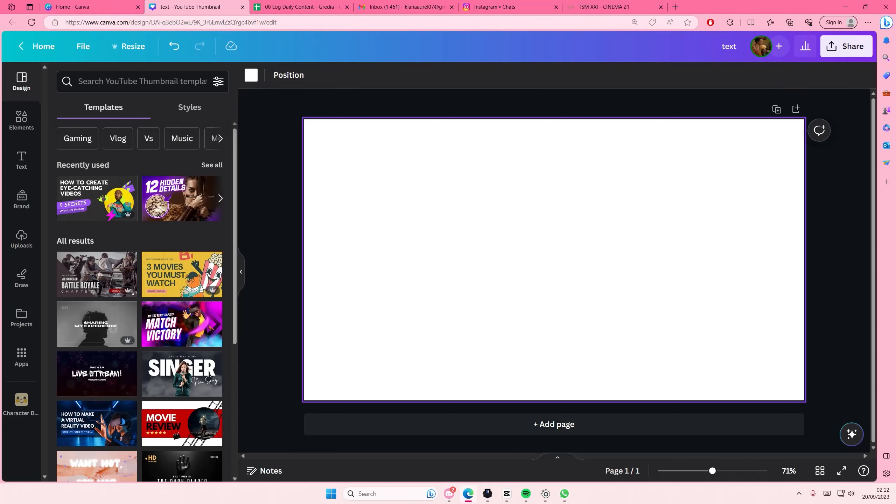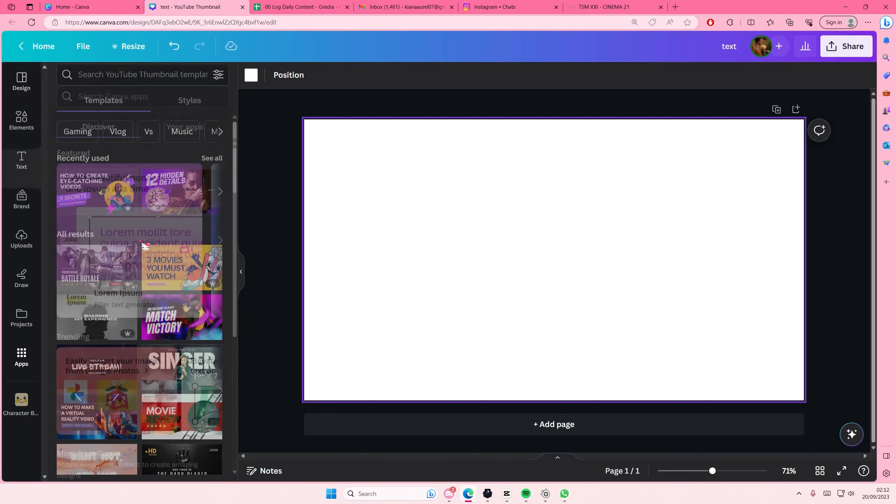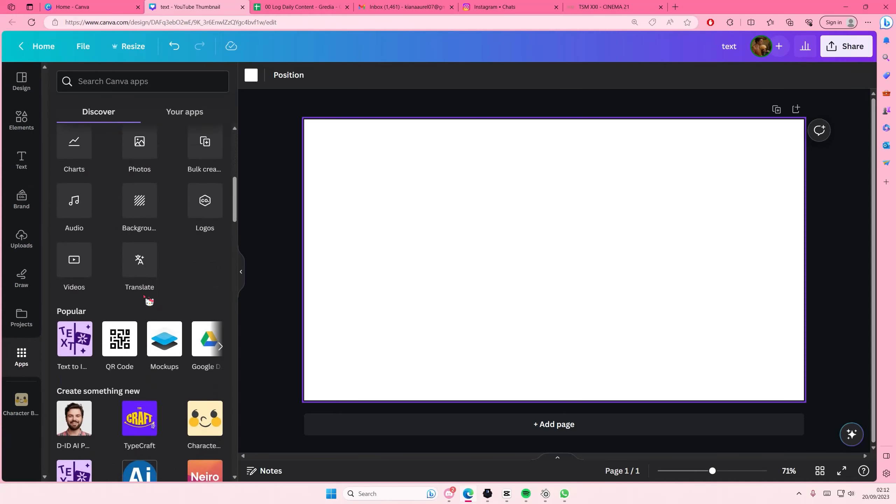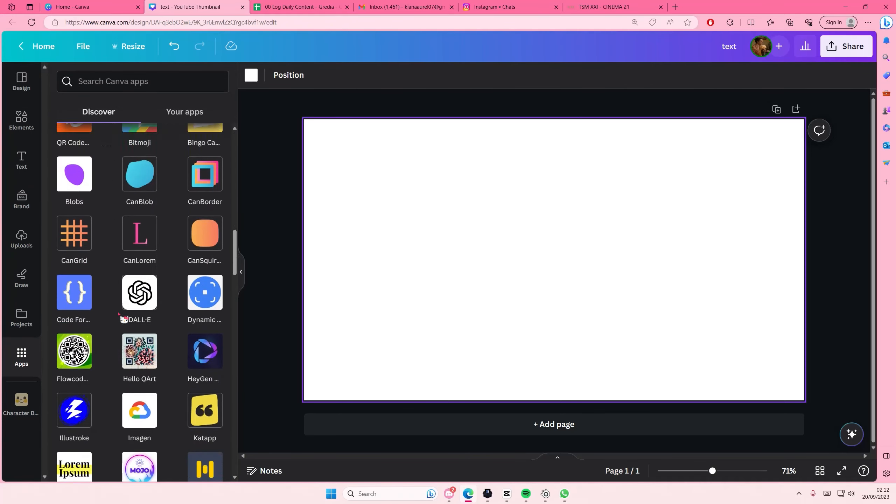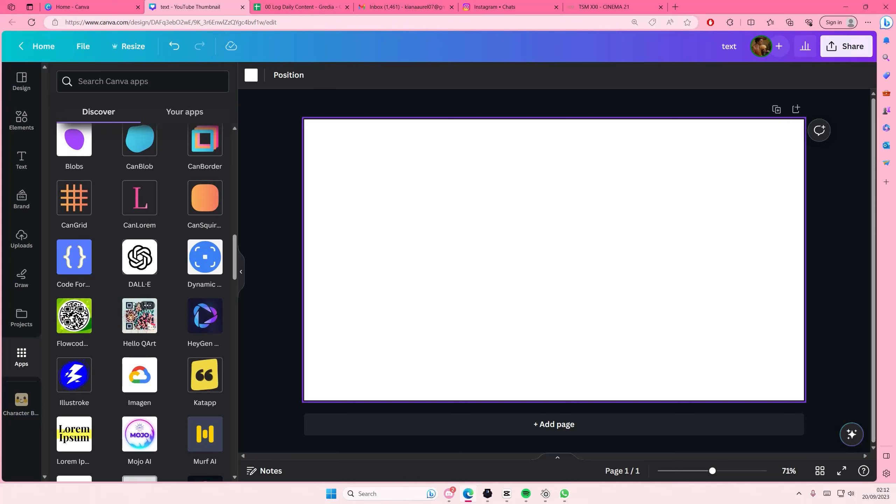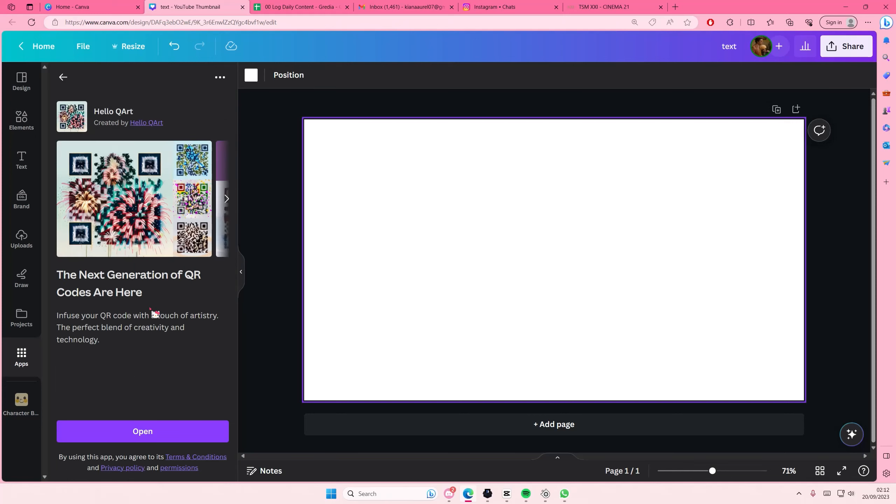Hey guys and welcome back to this channel. In this video I will be showing you guys how you can basically generate a very colorful QR code on Canvas. So go to the app section and as you can see there's this normal QR code, but you are just going to scroll down and select Hello Q Art.